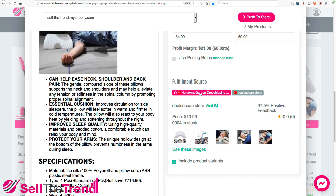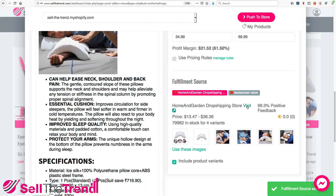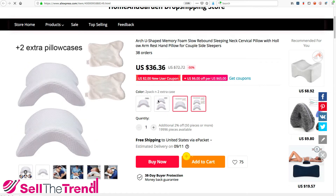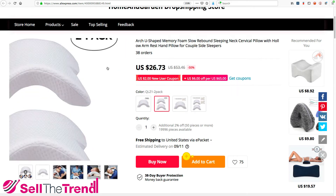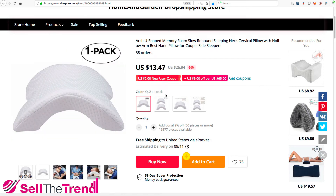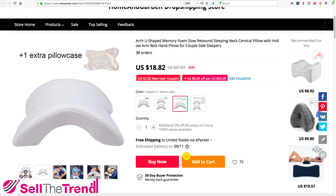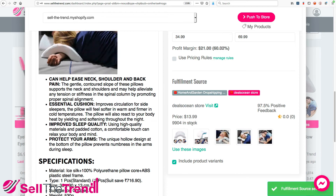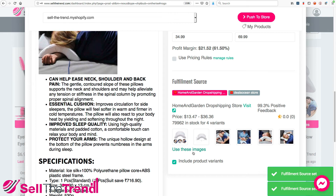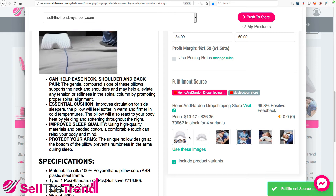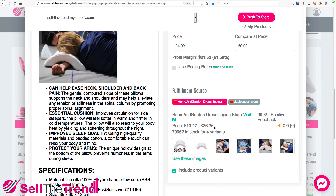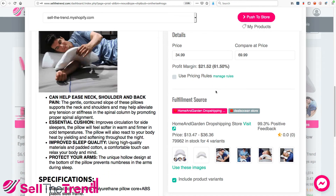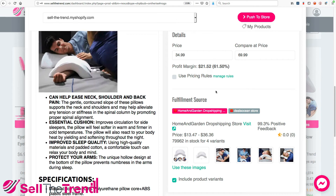Now let's visit the second fulfillment store. This one has different options — a two-in-one, a two-pack, a one-pack, all at different prices: $13 and $26. So the main difference is the first fulfillment source has one option only, while this one has multiple options. I want to add this to my store because it gives my customers different options. Now, going back to the price section — this is a perfect example of when to use the pricing rules feature, because these four different options have different costs: $13, $26, $18, and $36.